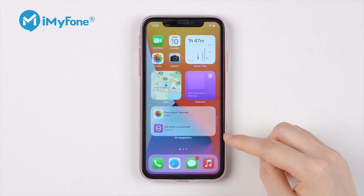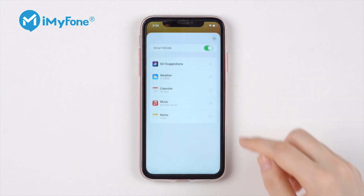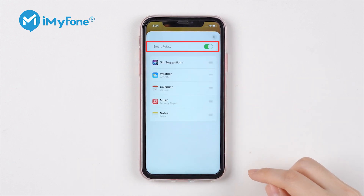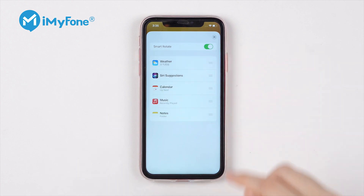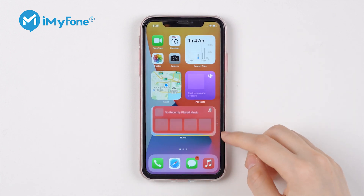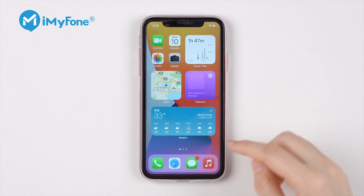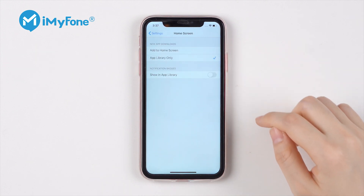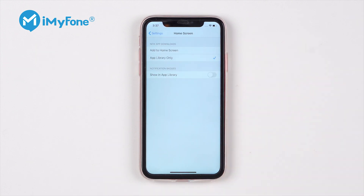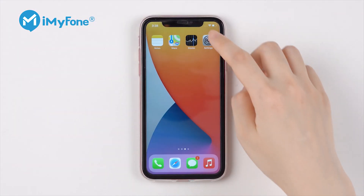Smart Stack is like pages inside pages. There's an option called Smart Rotate, which shows you different apps at different times of the day. You can edit the stack, changing the order to choose which one appears on top of the widget. If you don't want new apps displayed on the desktop, when you download an app you can go to Settings > Home Screen and choose App Library Only to put the new app directly into the App Library.